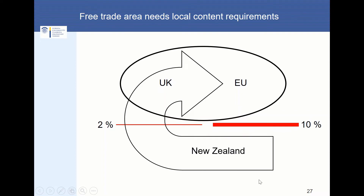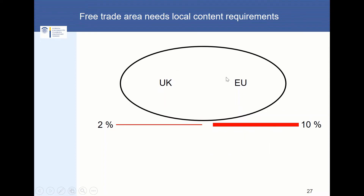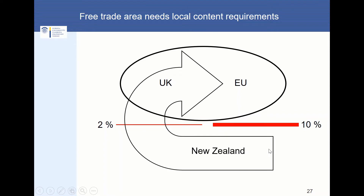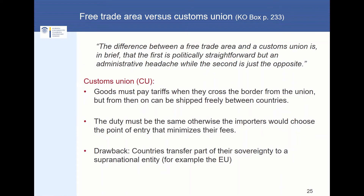For example, here you can see in the upper part the EU and the UK. If the EU has implemented a tariff of 10% against products from New Zealand while the UK has a tariff rate of 2%, New Zealand producers would try to enter via the UK because the tax burden is lower. So the duty has to be the same — otherwise importers would choose the point of entry which minimizes their fees.